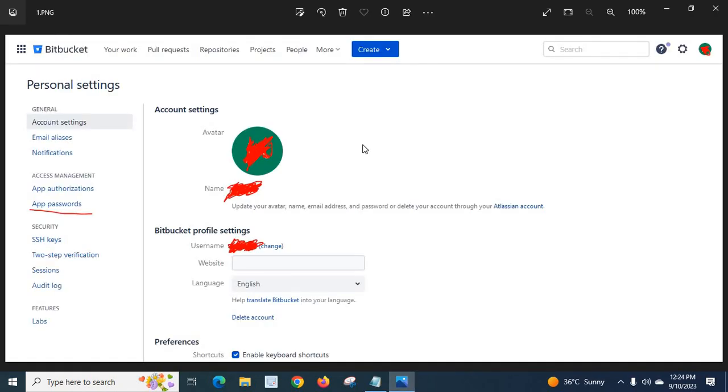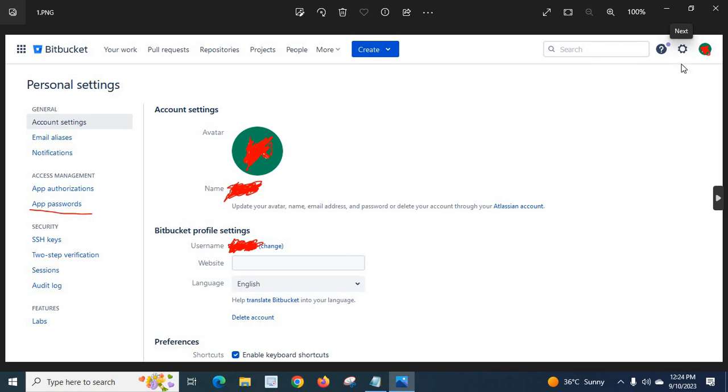Let us go to your Bitbucket account. You will get the window like this. Here in the right top you have Settings. Click on that Settings button, go to Bitbucket personal settings option from here.